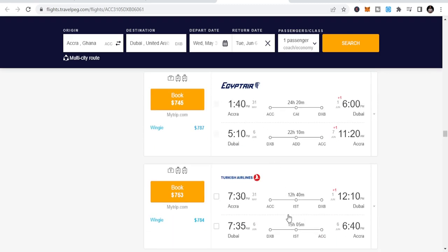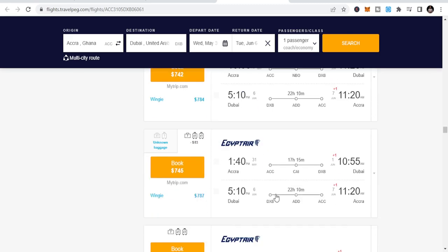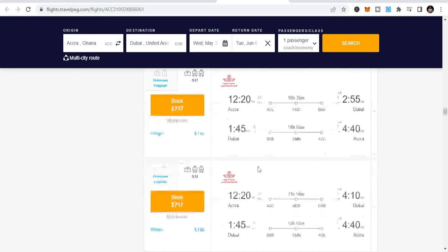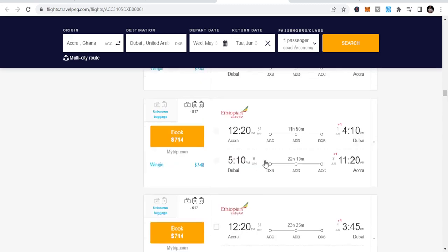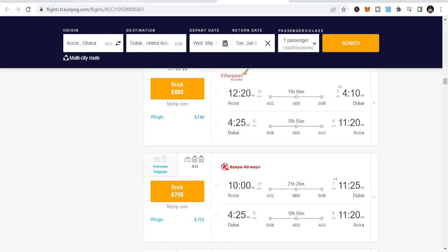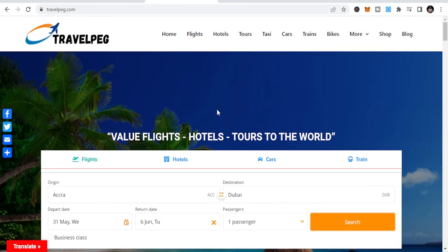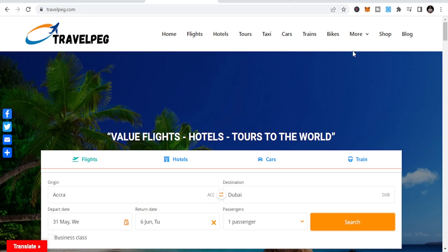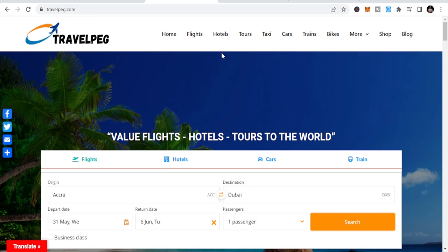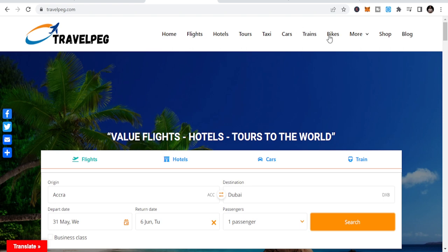So enough of the flights. Let's go back to why we started this video. If you want to get your flight refund, you can also check hotels, cars. You can rent cars and stuff. So once you come here, you come to travelpeg.com. You go to more. You're going to get to Air Refund. You see this is Air Refund. And that is where you get your refund. So you click on Air Refund.